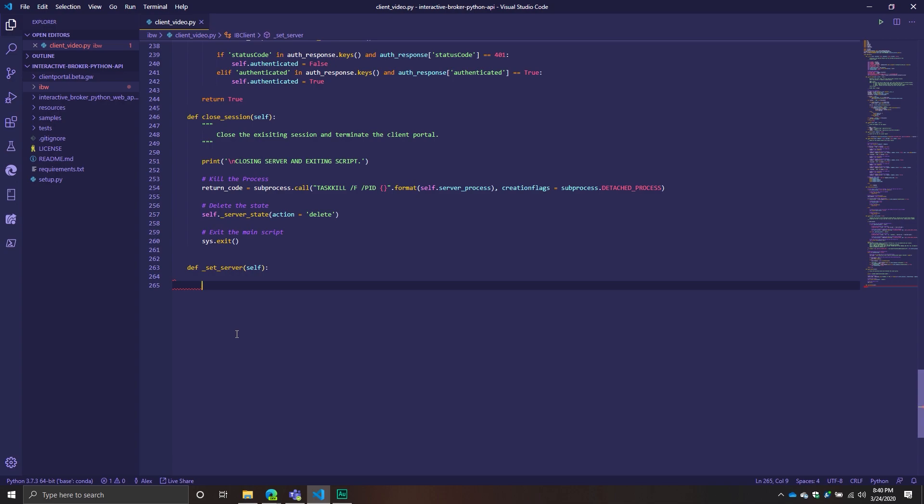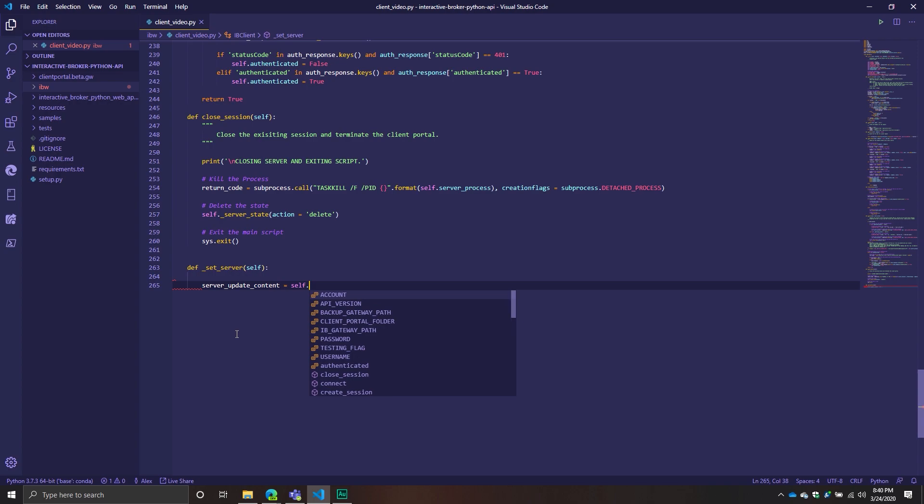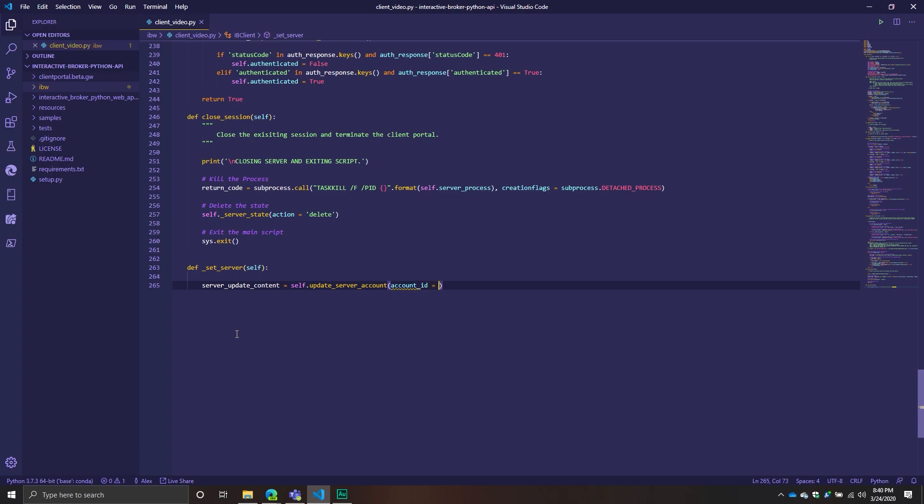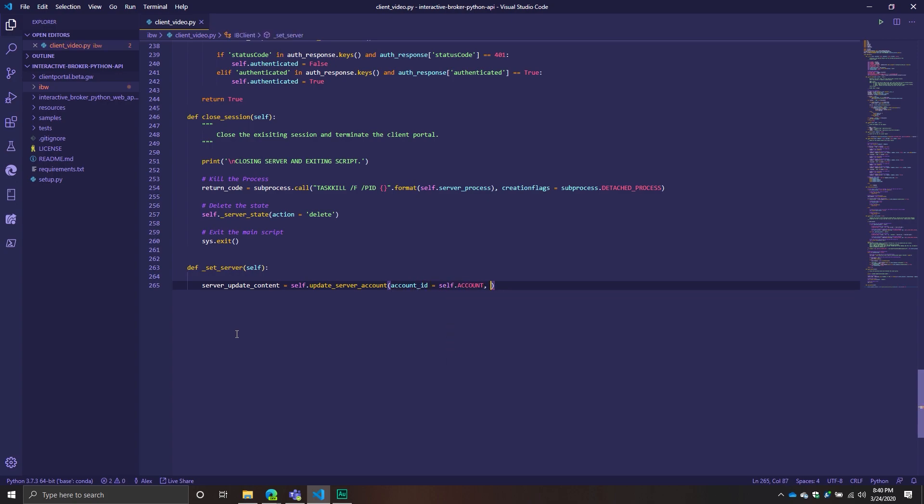The first thing we need to do is we're going to call the update server account method or endpoint. After we build this method, we'll start going through the process of building endpoints. So the first one is server update content. This will equal self update server account. That's going to be the name of our method which hits that endpoint. We're going to have an account ID as our argument. In this case I want it to be the account we initialized the class object with. And we're going to have check equals false.